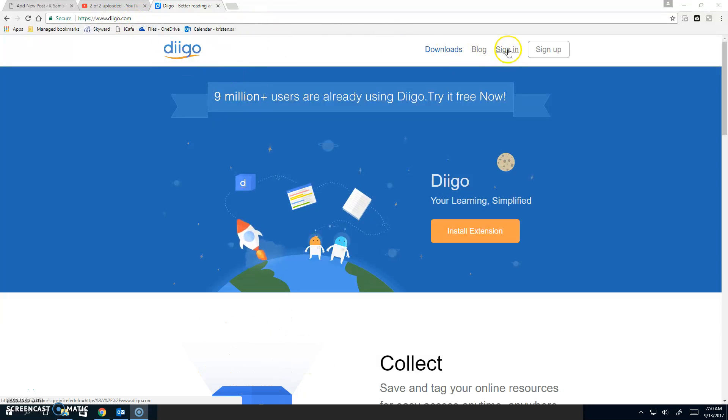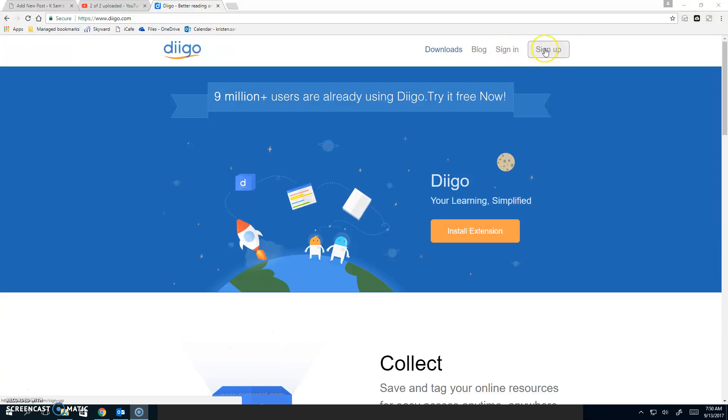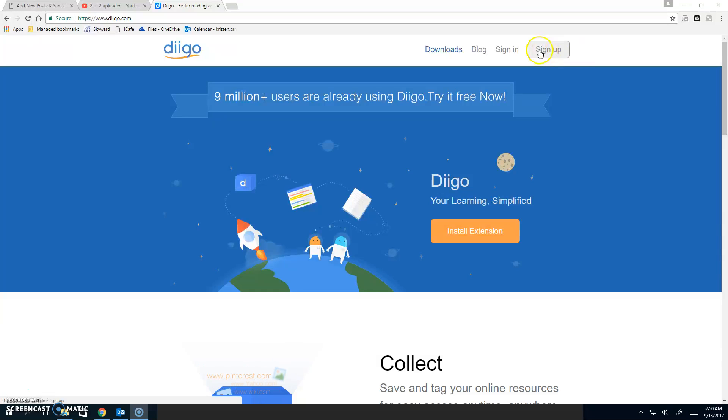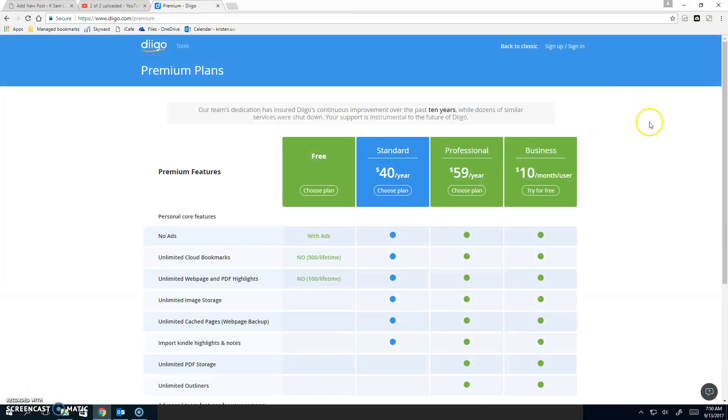Up here at the top right, you are going to choose Sign Up, unless you already have an account. To sign up, click on it.